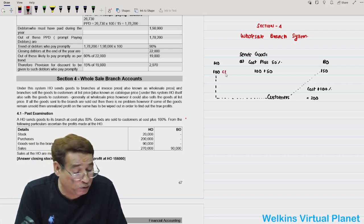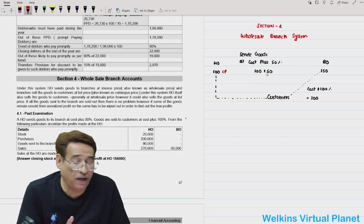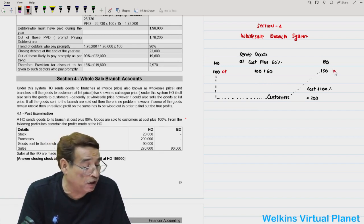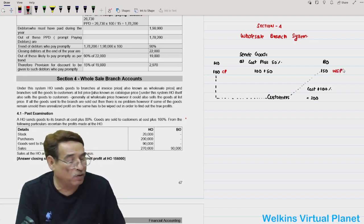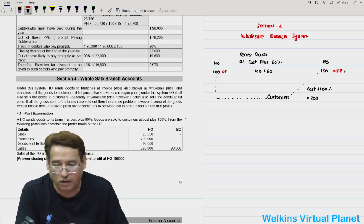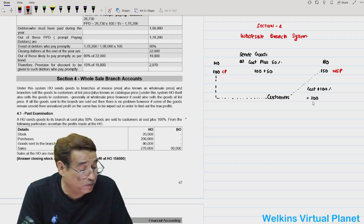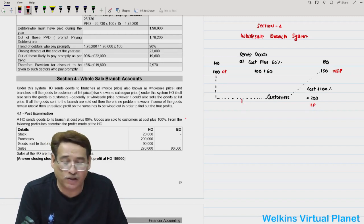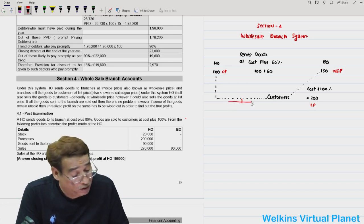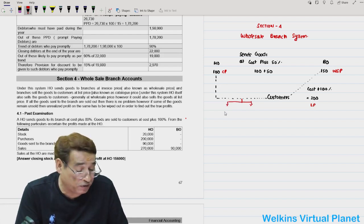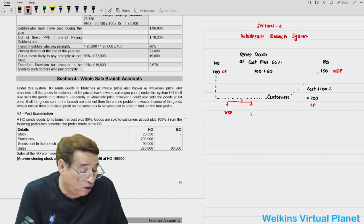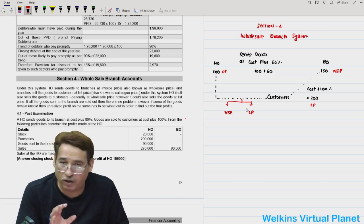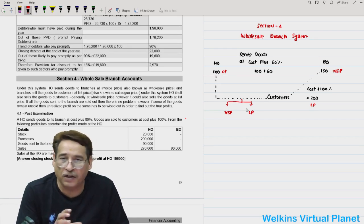Now you need to acquaint yourself with the terminology. The cost price is straightforward. When the head office sends goods to the branch at cost plus 50%, we call this the wholesale price — so 150 is the wholesale price, synonymous with invoice price. The branch sells to customers at cost plus 100%, which is 200, and this is called the list price. The head office may sell to the customer at wholesale price or at list price.